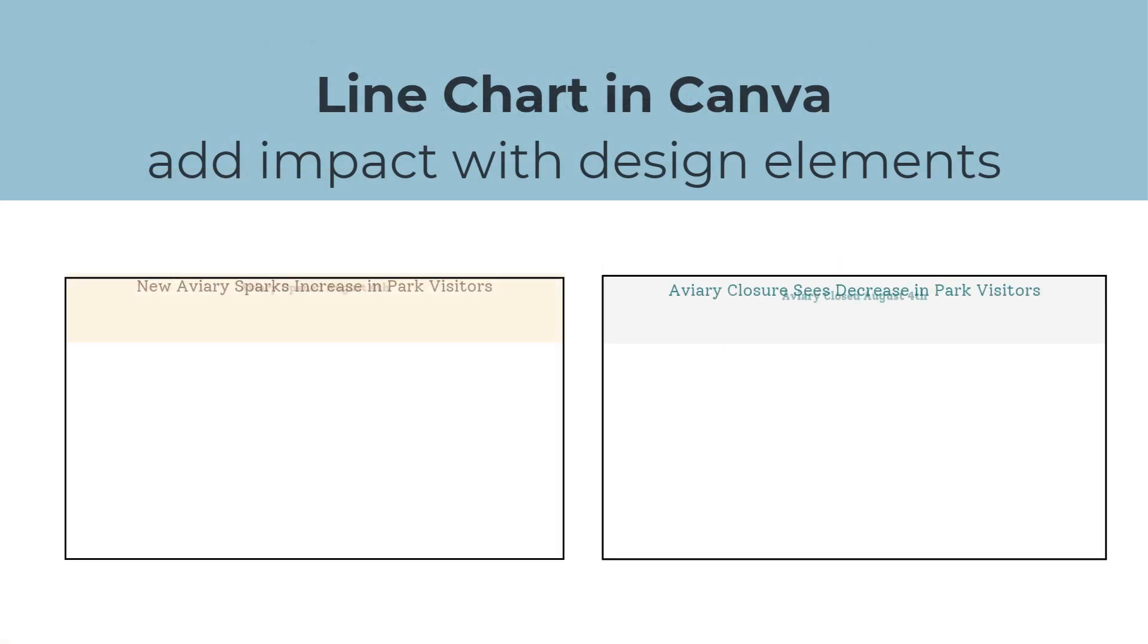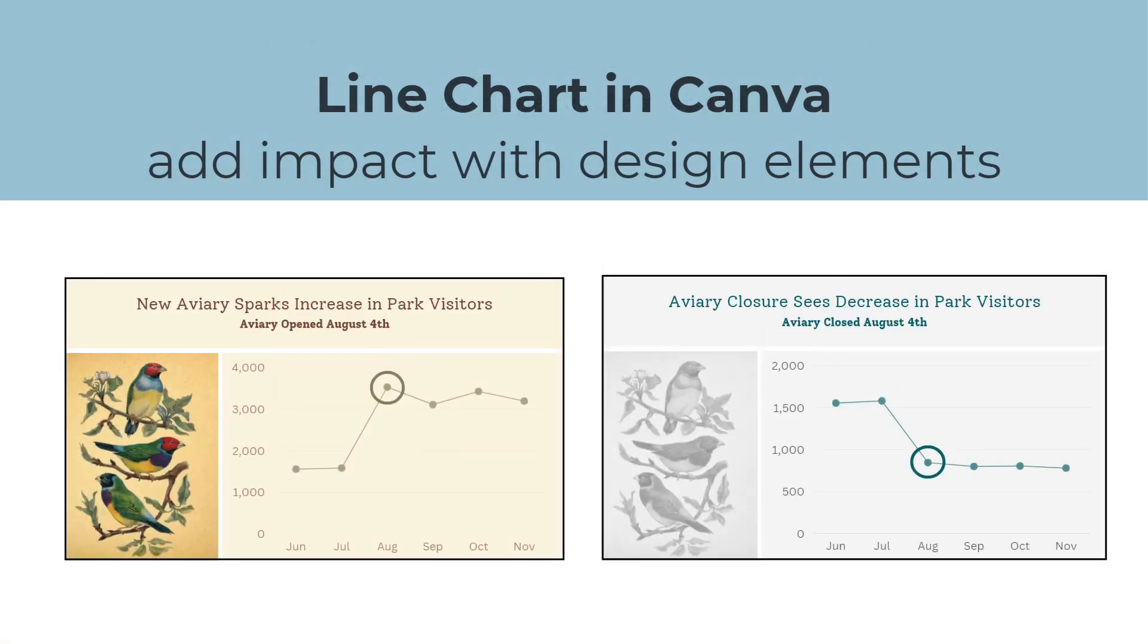In both designs you can see how the text, image, and line chart work together to tell our story in an impactful way.